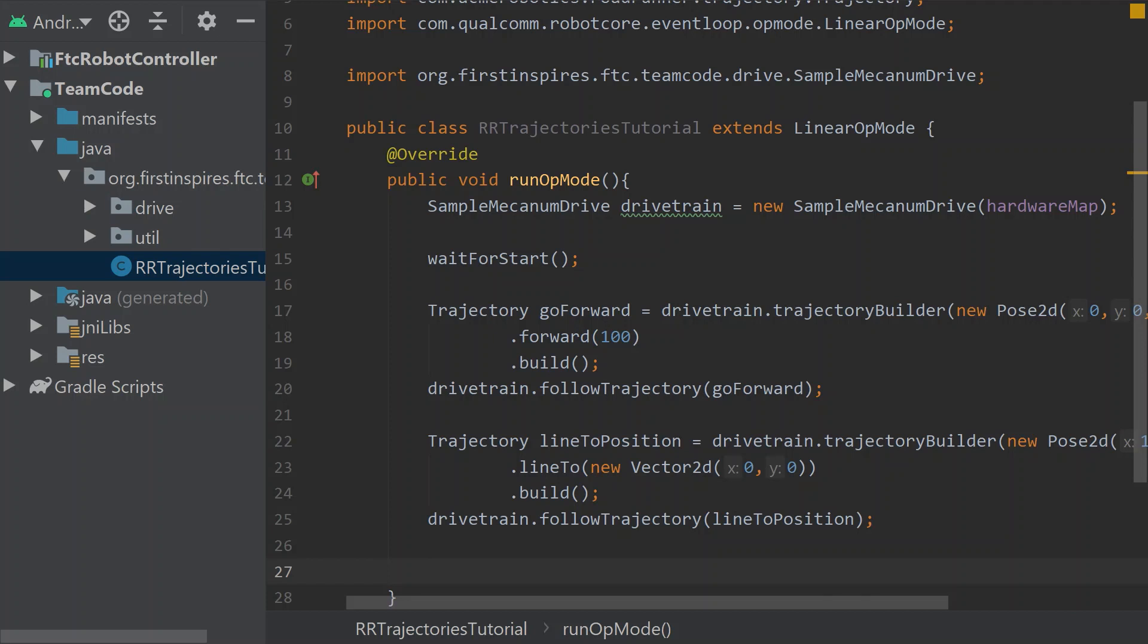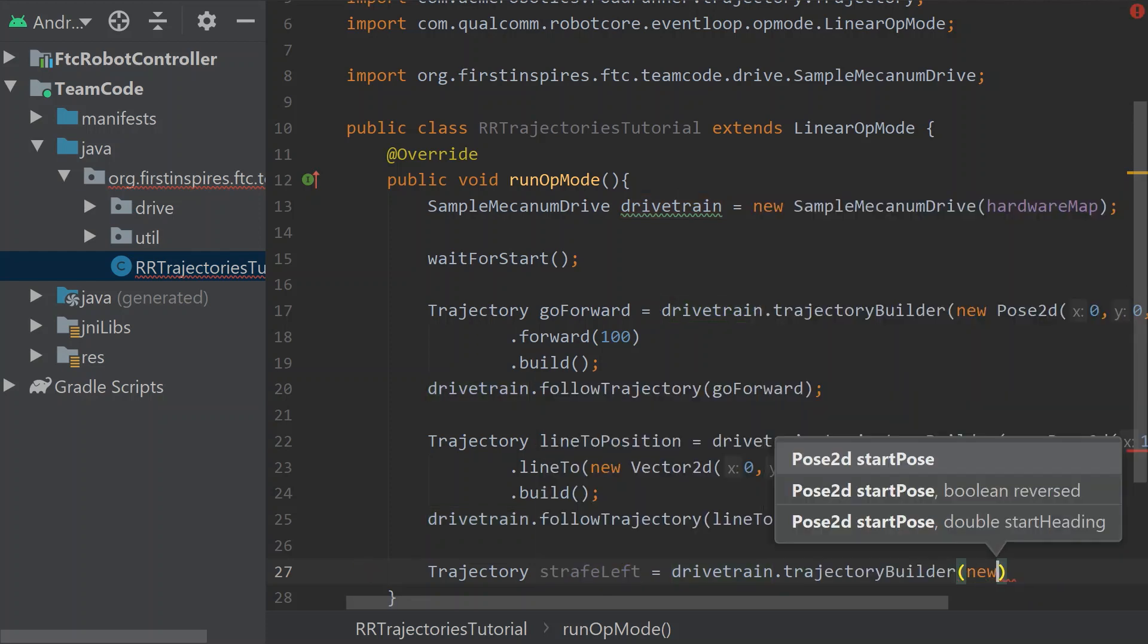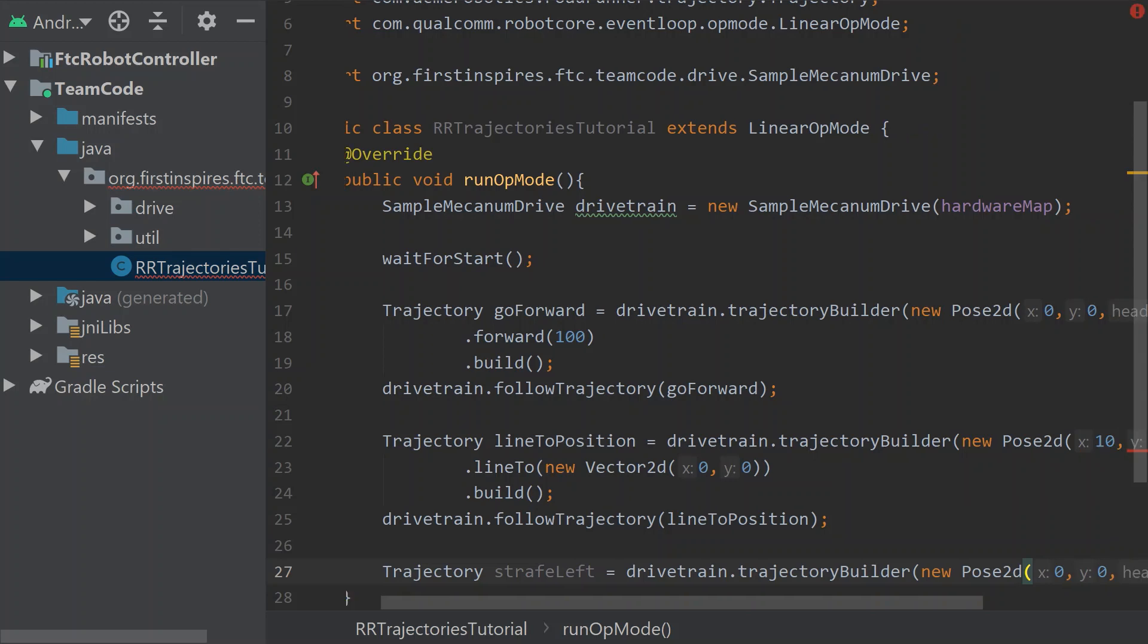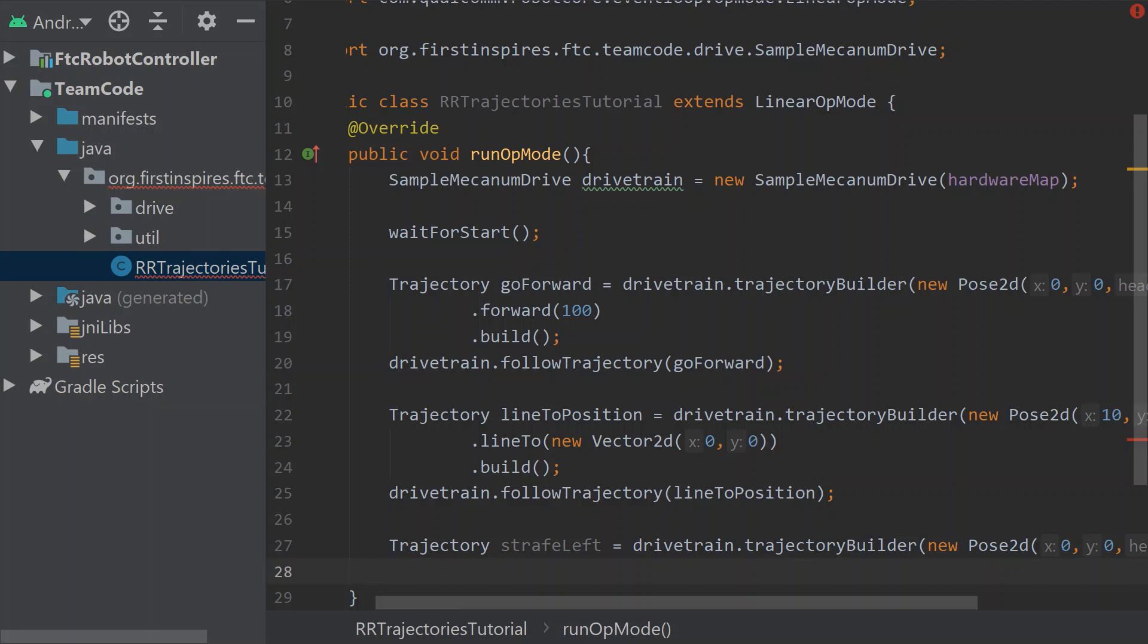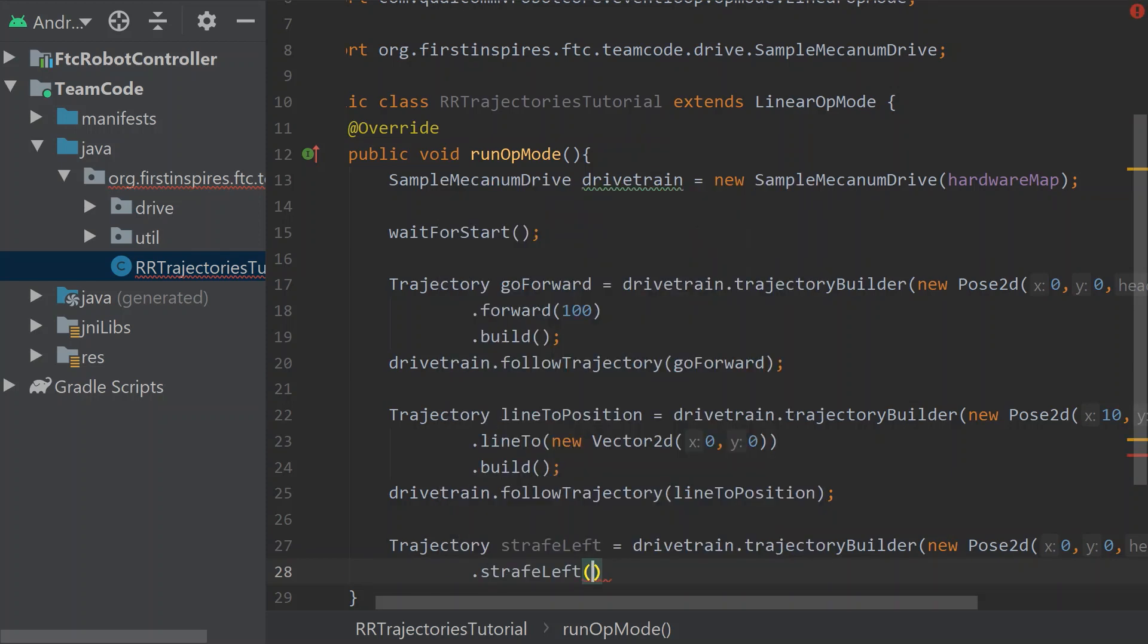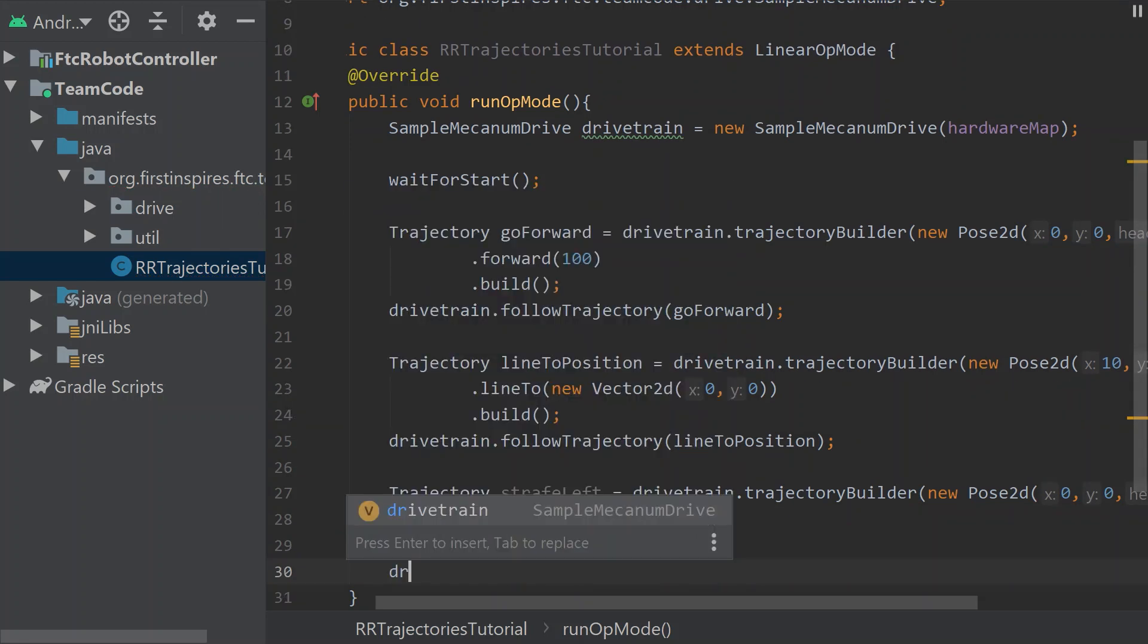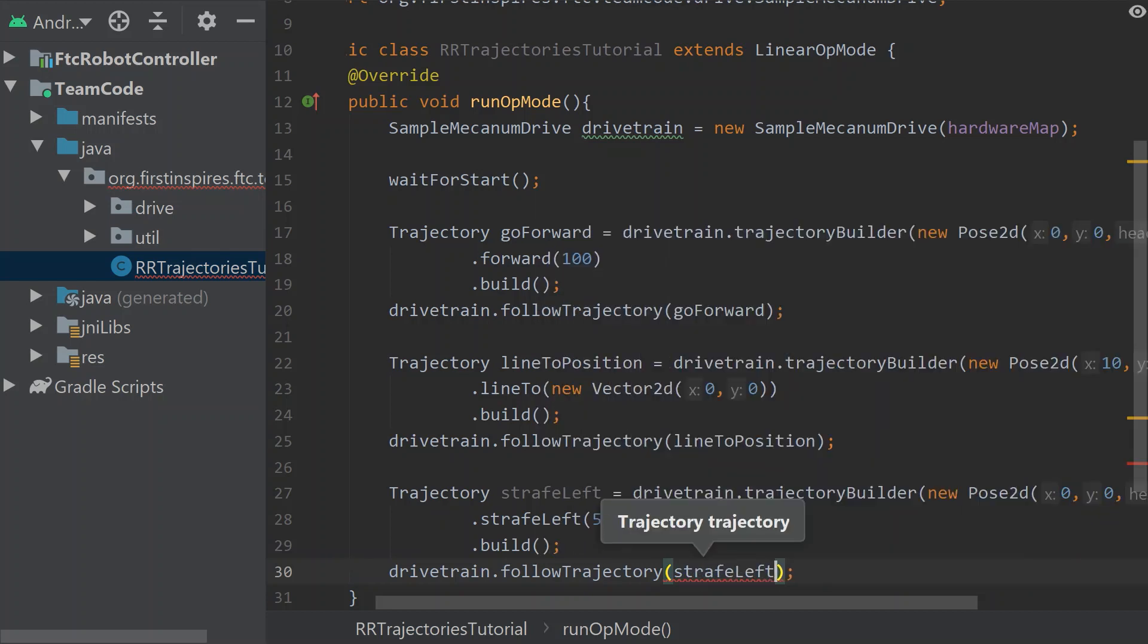Now there's also trajectories for strafing. I'm going to do a new trajectory for that. Let's start with strafe left. That's going to equal the trajectory builder and new pose2d for our starting pose. Let's start in the center of the field. A classic. Because I'm really not using this for anything. I'm just going to keep kind of starting in the center of the field. And then let's say we wanted to strafe 50 inches. So we would use strafe left 50 and build that. We can also use strafe right if we wanted to strafe right.